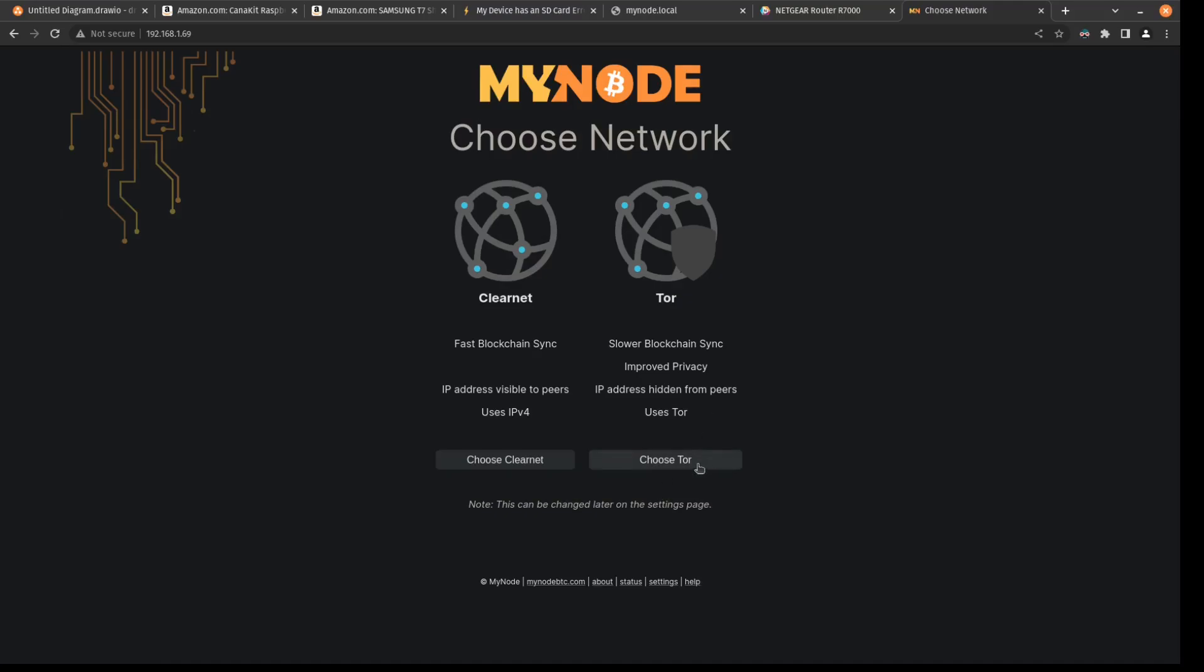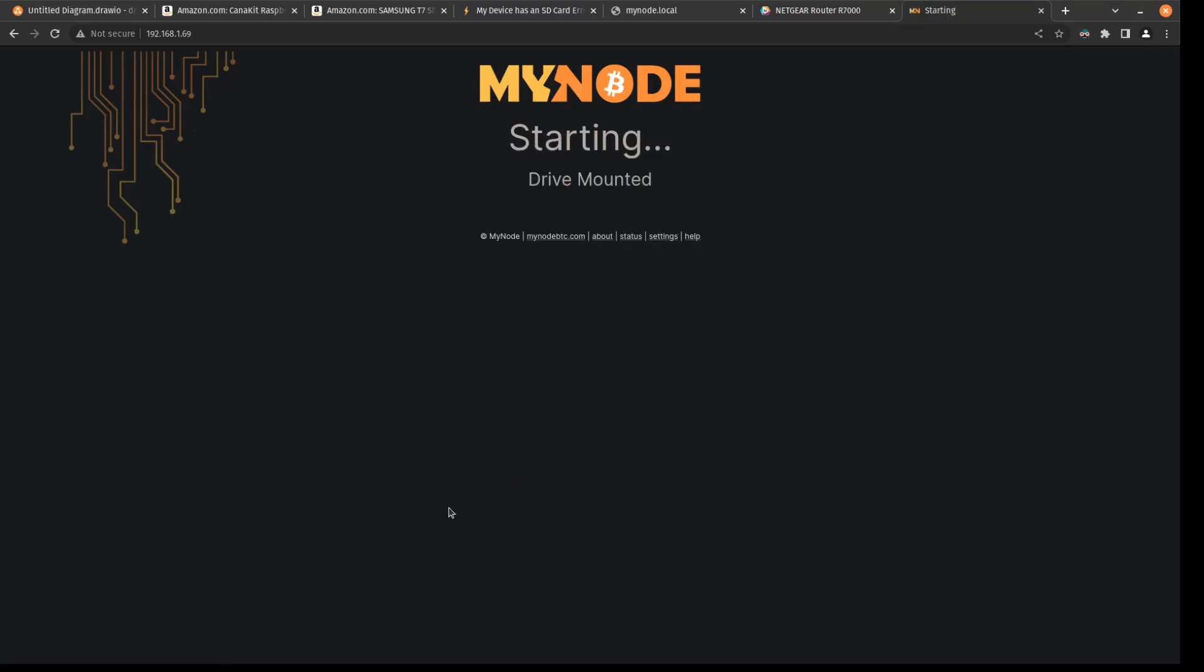That way it's less intensive. That way you could download and get caught up right away. But as you're checking along block by block, you can be using Tor in the future. So I'm going to use ClearNet for now. And then we just let mynode do its thing.